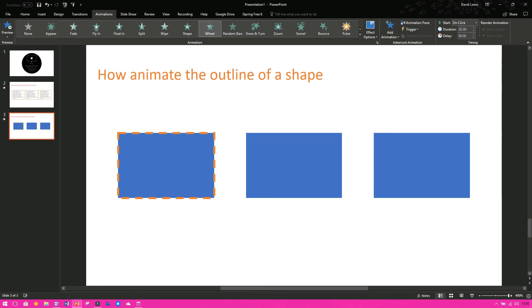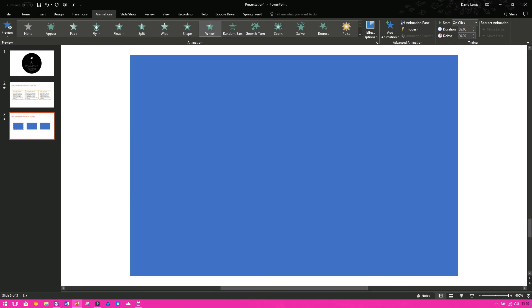It does exactly the same thing and that is how you animate the outline of boxes, of shapes and you can do this with any shape. You can do it with circles, squares, rectangles, triangles, whatever it is that you seem fit.